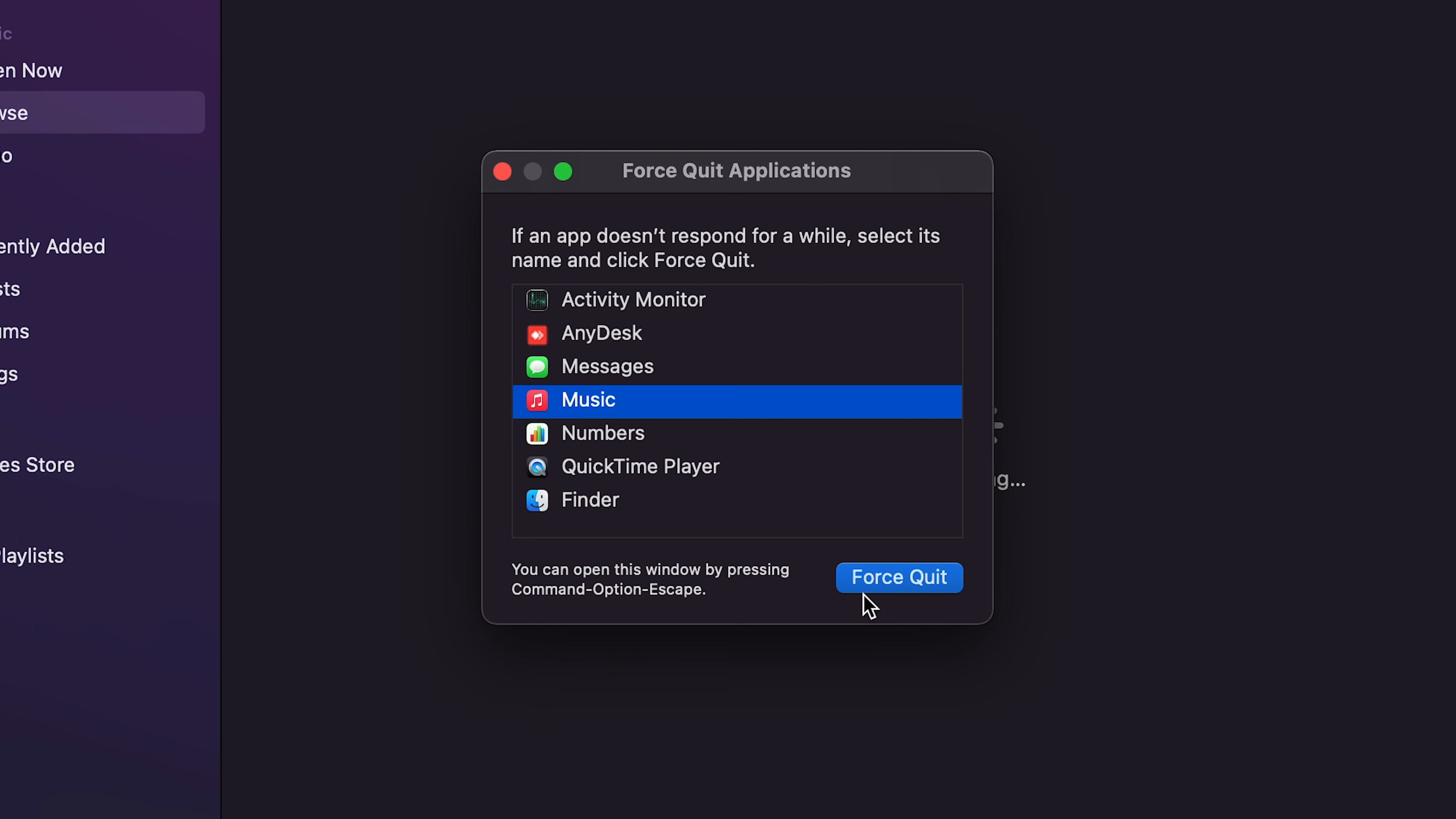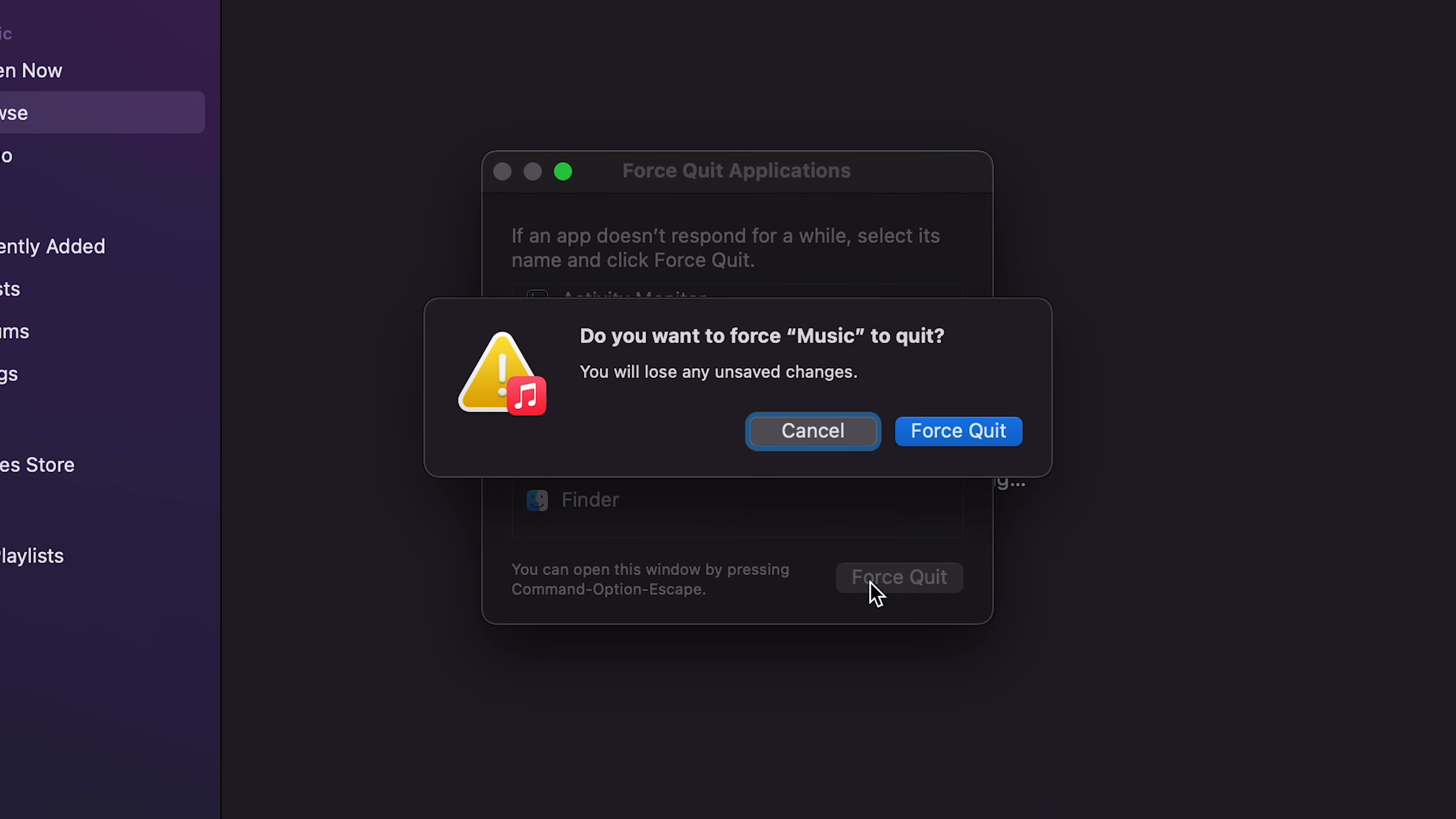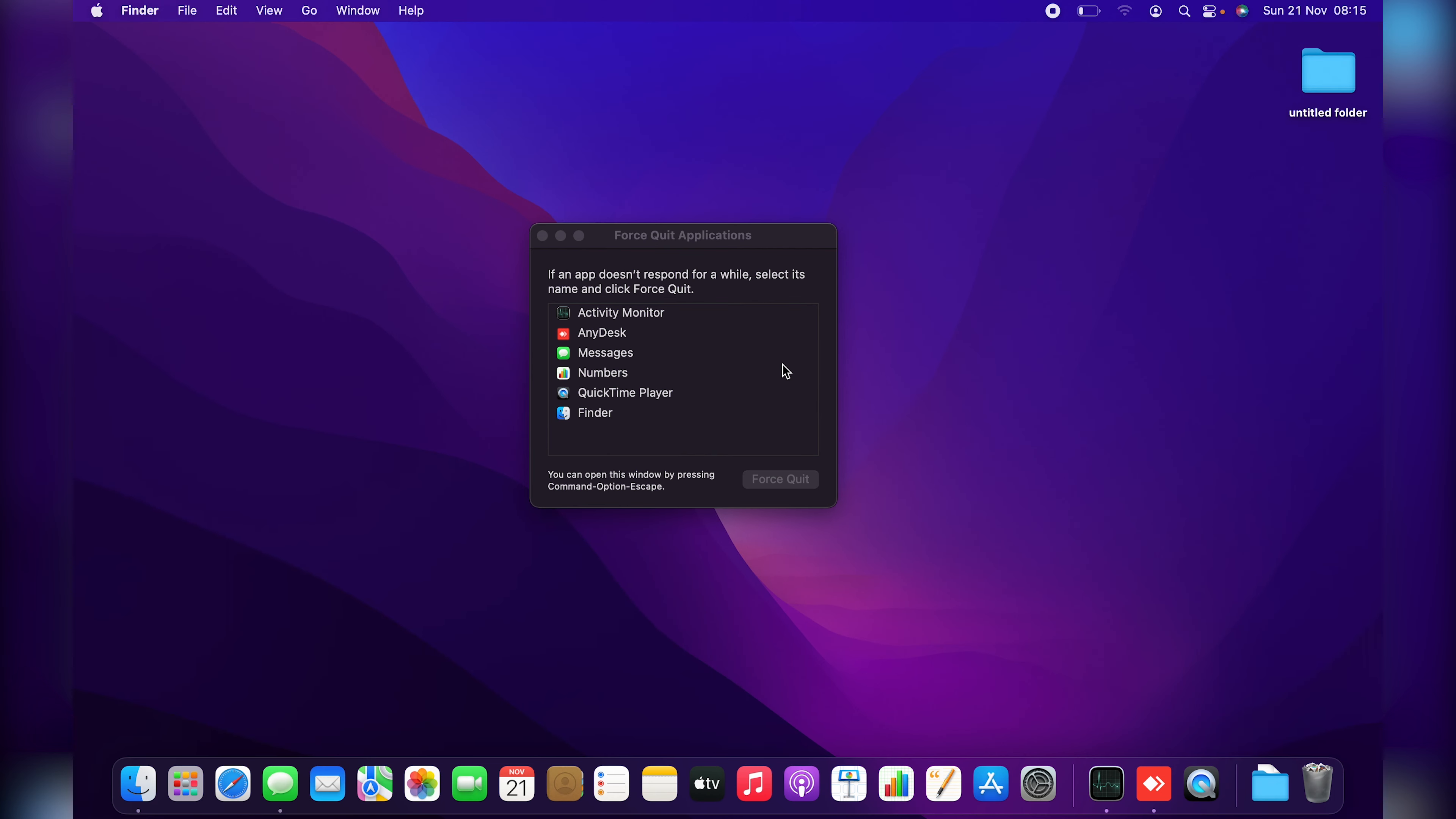Select that application you want to force quit and then click on Force Quit, and then confirm you want to force quit that application, and it's going to be closed by force or forced to quit.